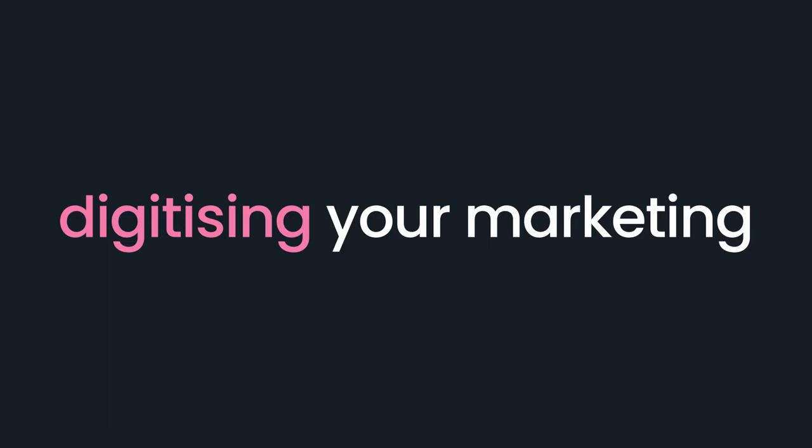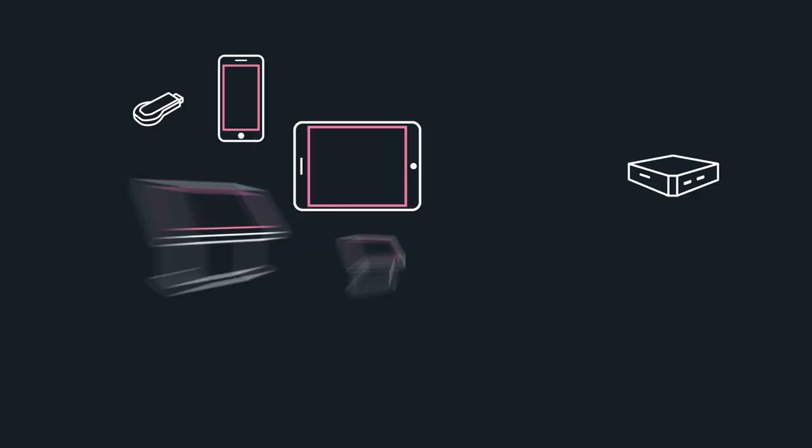Digitizing your property marketing couldn't be easier. One app that's responsive across mobile devices, touchscreens and on the web.